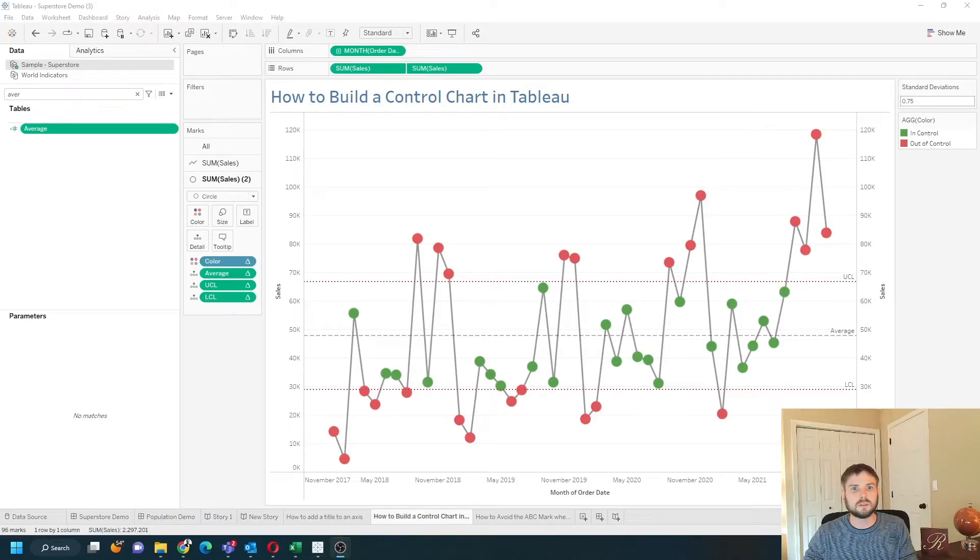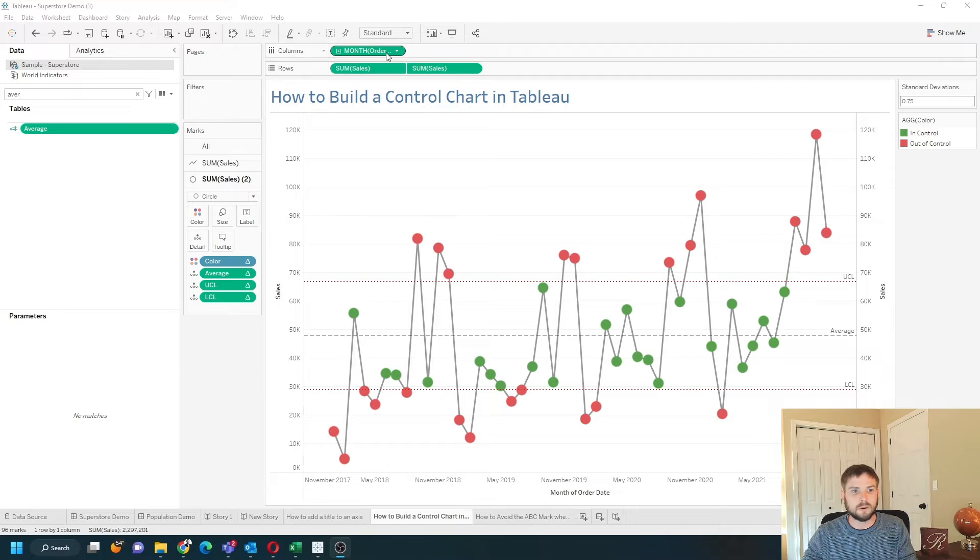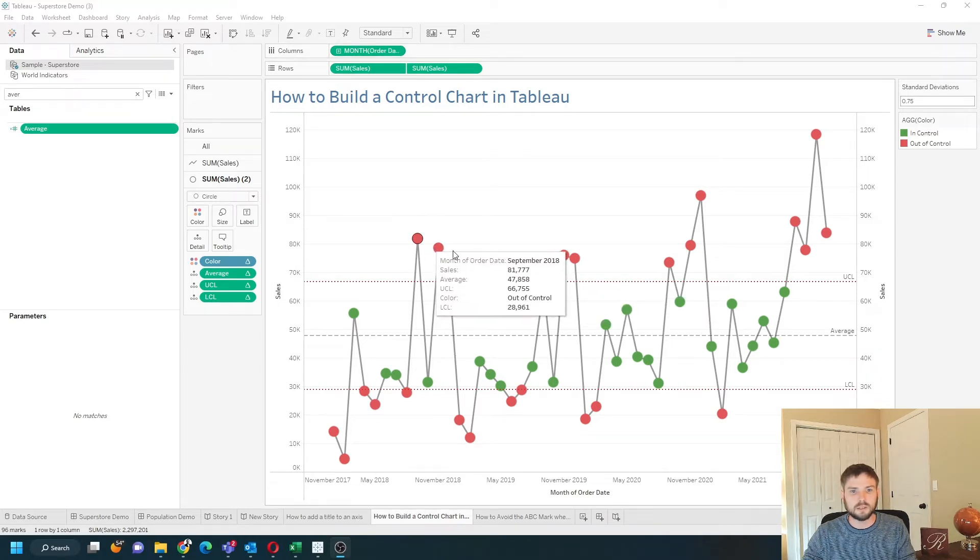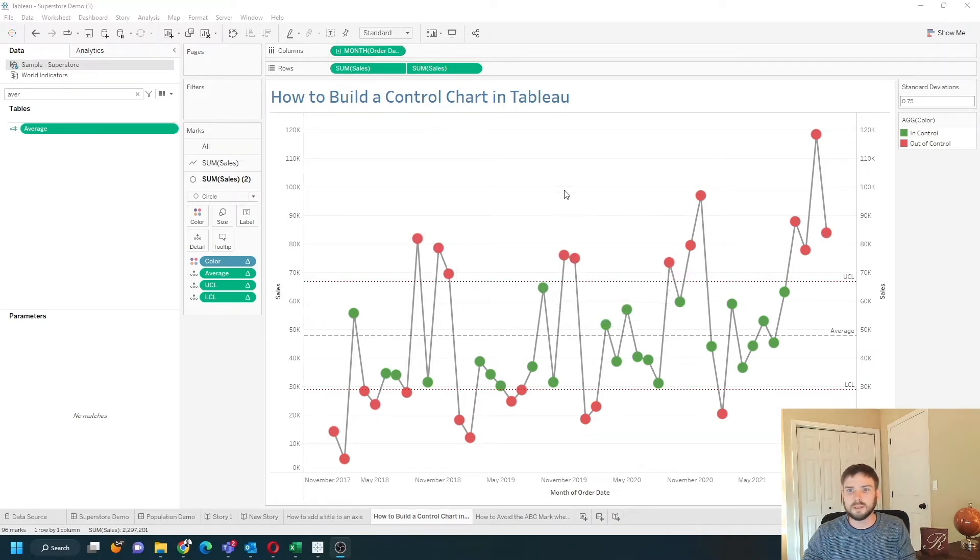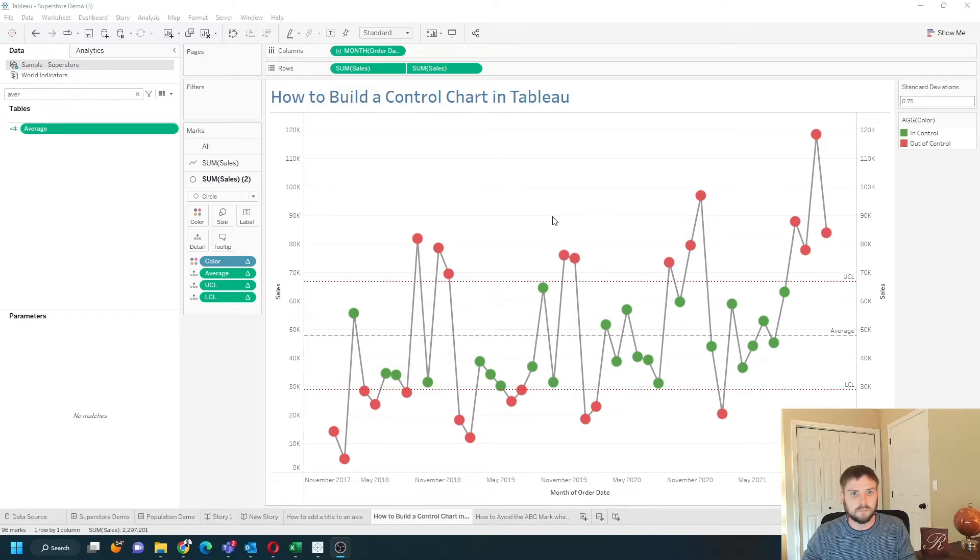How do you build a control chart in Tableau? In this example I'm showing sales by month and I'm coloring each dot by whether it's in control or out of control. Let's take a look at how to build this in Tableau.